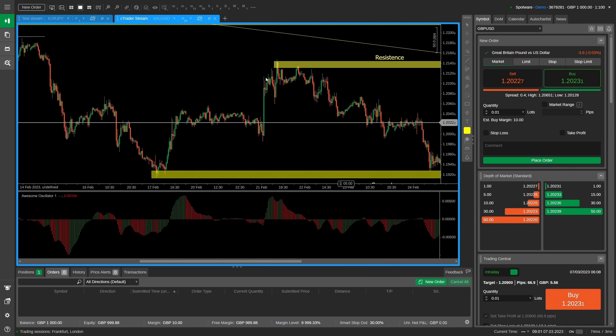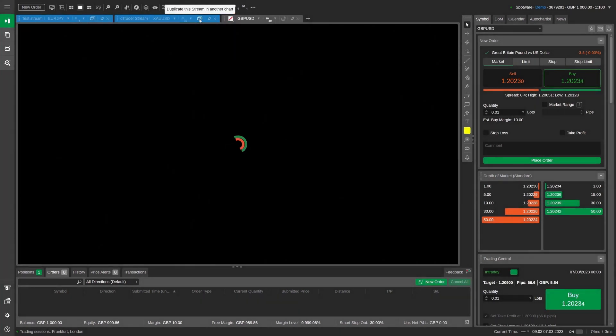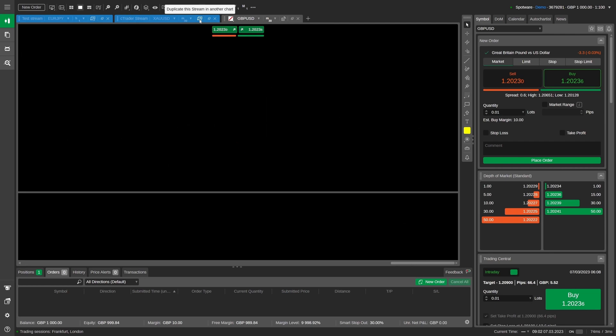Viewers can quickly react to the stream chart with technical analysis. To do so, watchers first need to click on the duplicate stream icon.